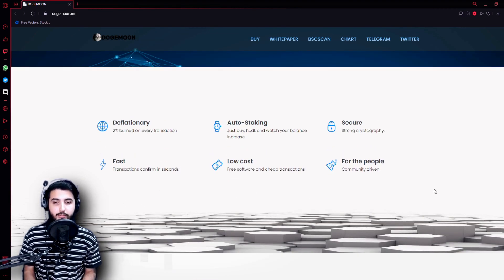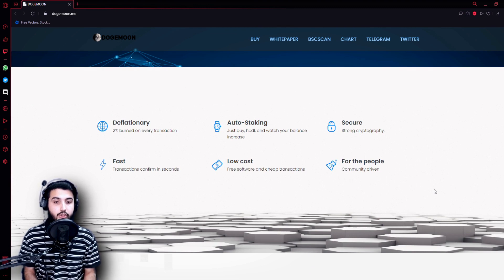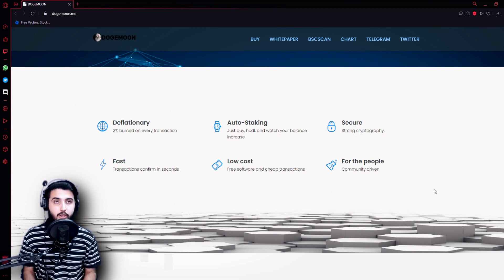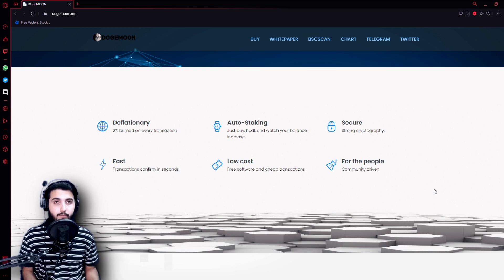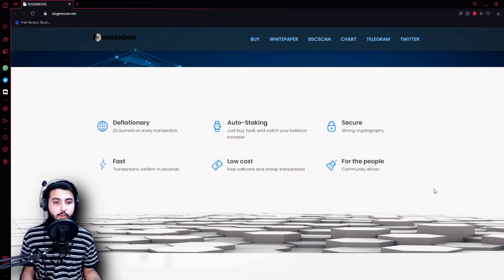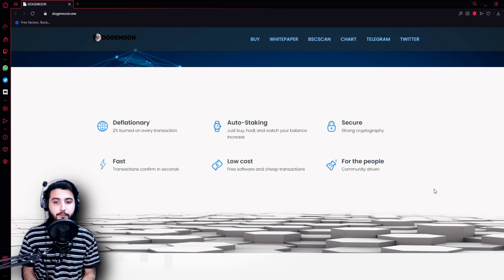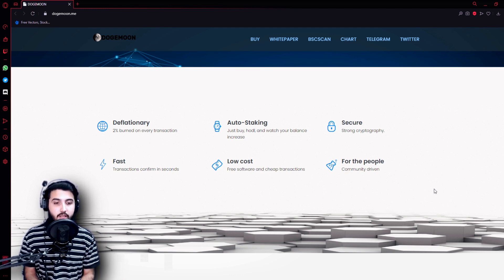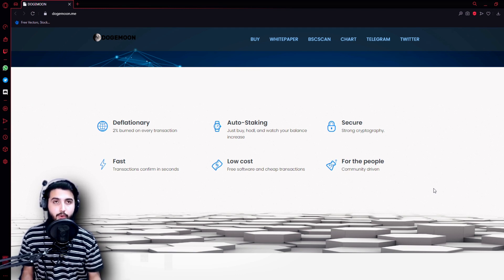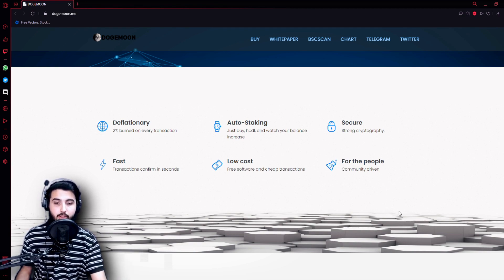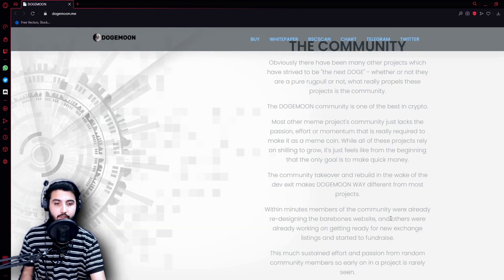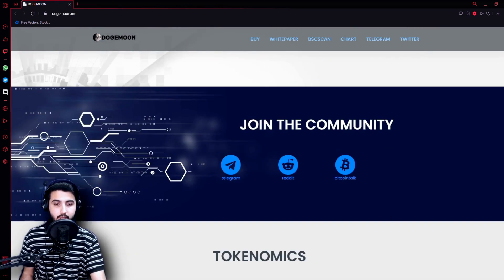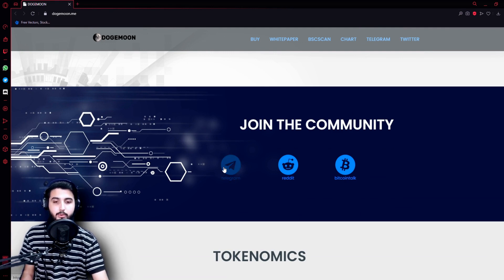Here are the mechanics: deflationary, 2% burn on every transaction. Auto staking: just buy, hold, and watch your balance increase. You don't have to do anything other than holding the coins. The rewards will be transferred to you automatically. Secured: they have strong cryptography, fast transactions confirmed in seconds, low cost, free software and cheap transactions for the people because it is community driven.